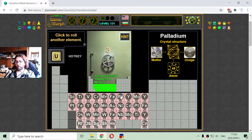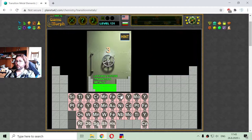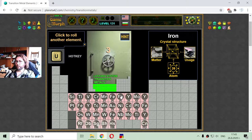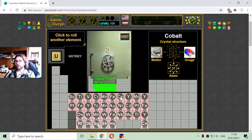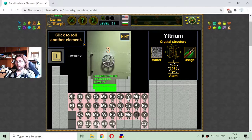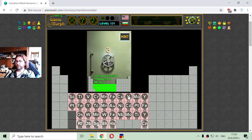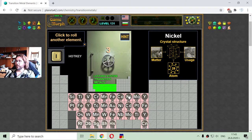The next transition metal should be with number 27. This is cobalt, used in production of magnets. The next one is with number 28, that is nickel, which is used in the production of coins.